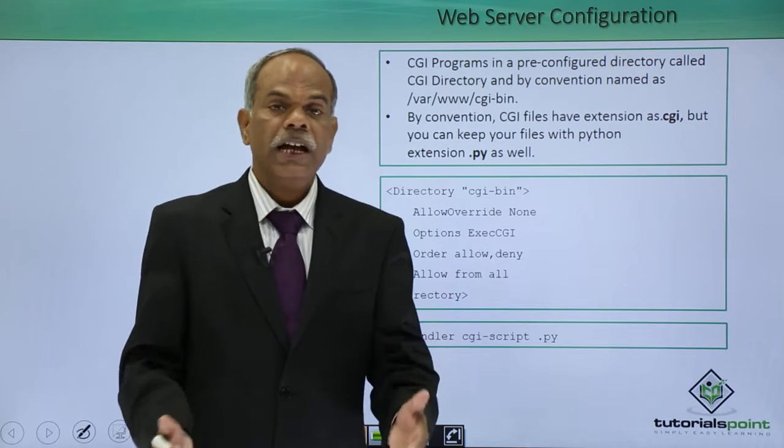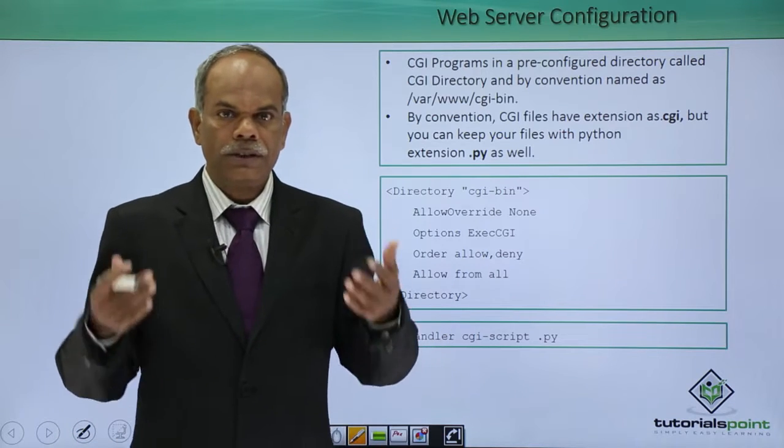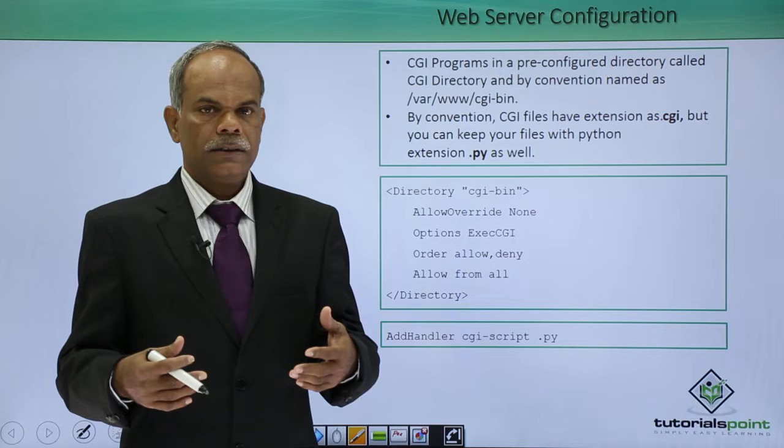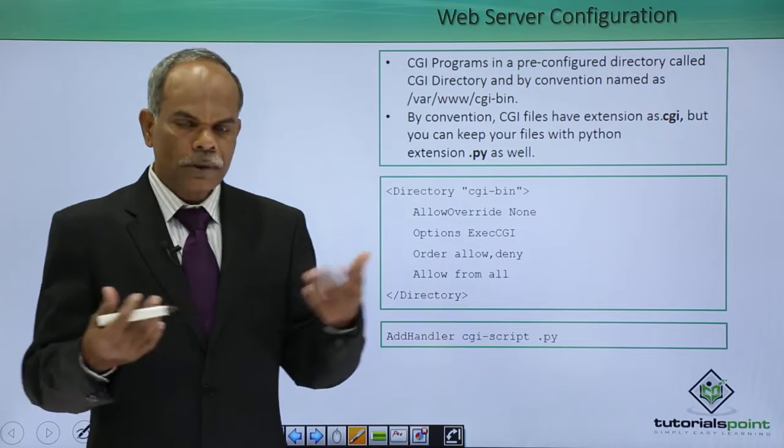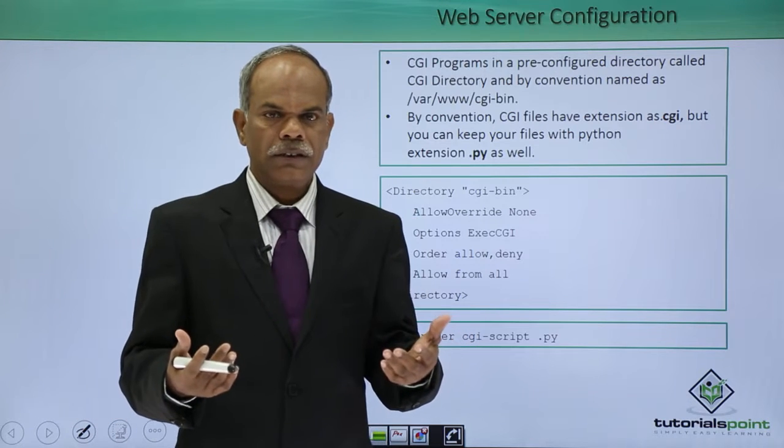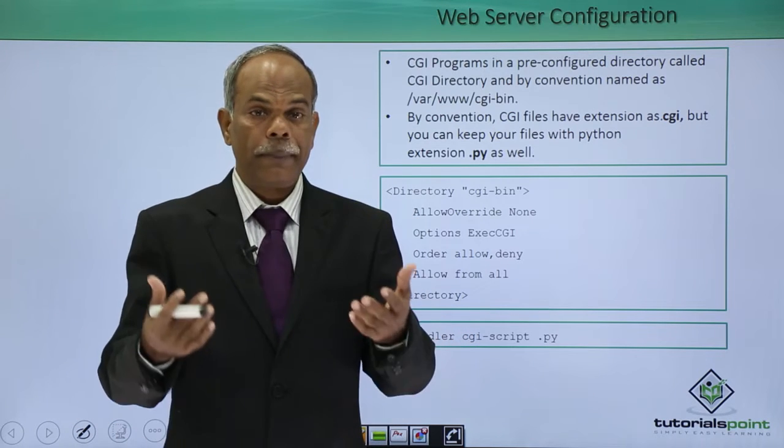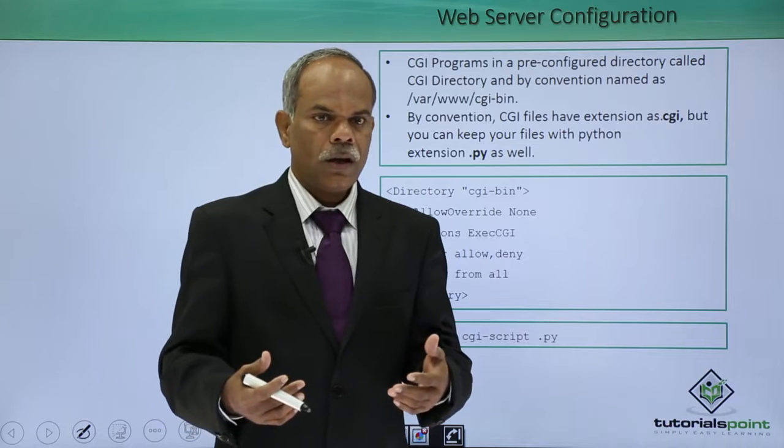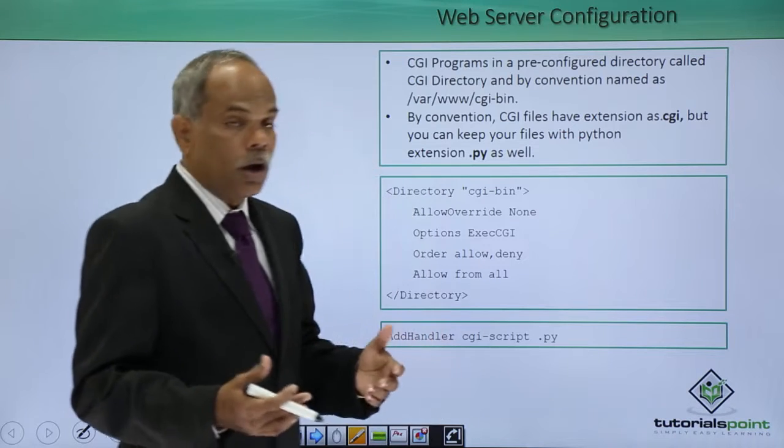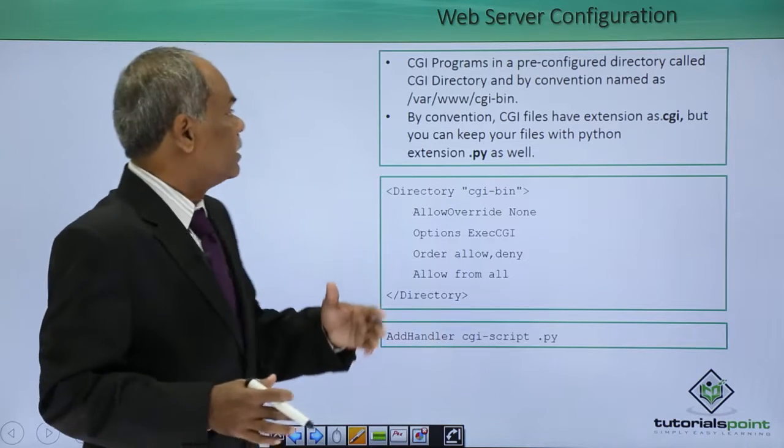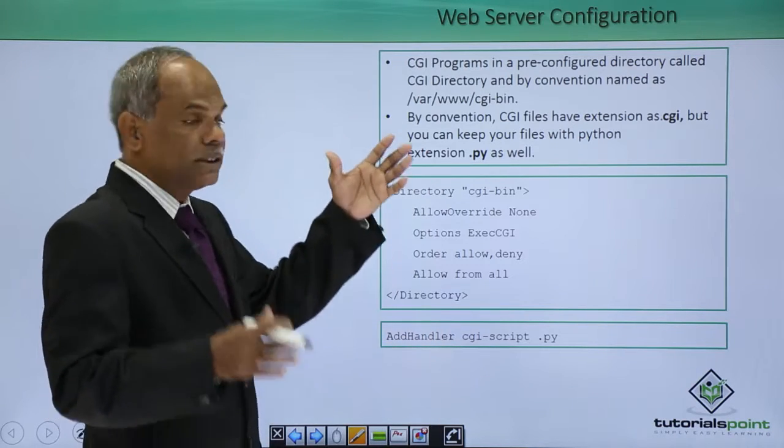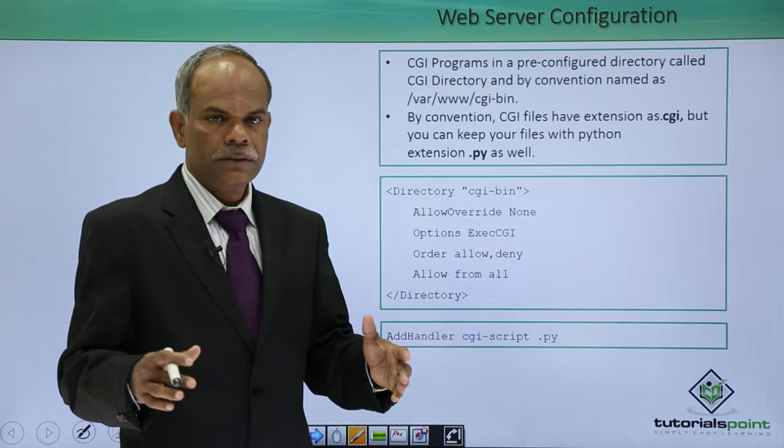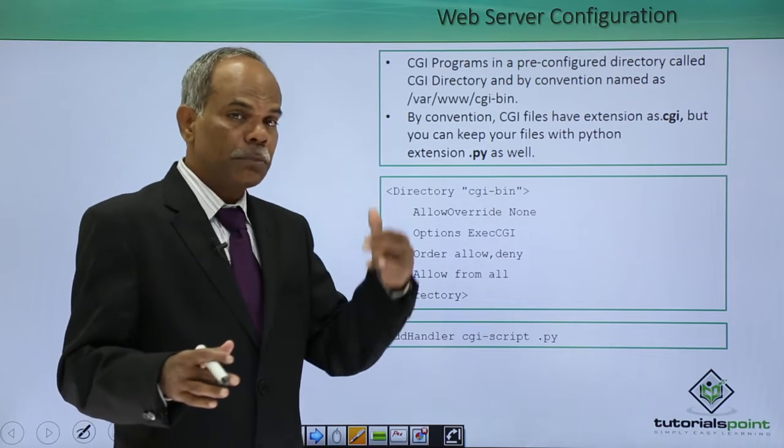The CGI enabled servers, the most common CGI enabled server is called as the Apache server. On these Apache servers, the CGI programs, what are the CGI programs?